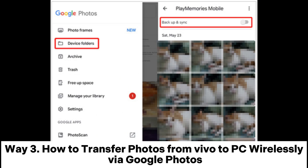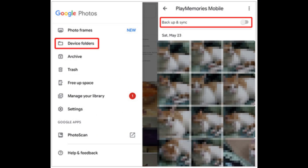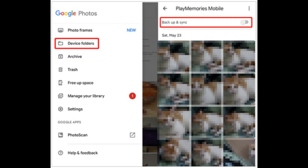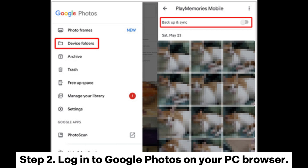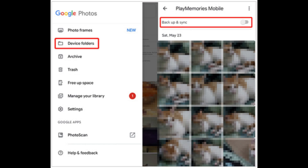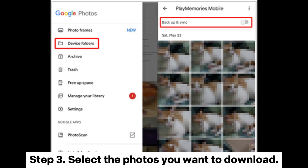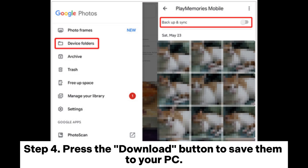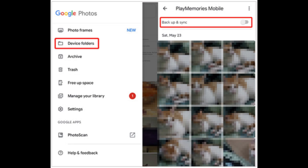Way 3: How to transfer photos from Vivo to PC wirelessly via Google Photos. Step 1: Open Google Photos on your Vivo phone and ensure it's syncing your photos. Step 2: Log into Google Photos on your PC browser. Step 3: Select the photos you want to download. Step 4: Press the Download button to save them to your PC.